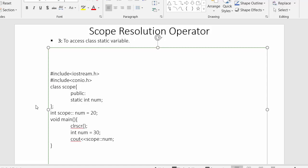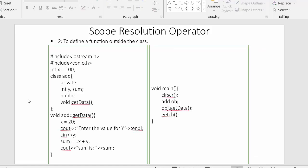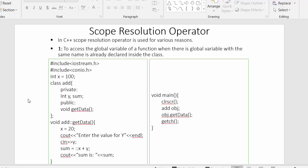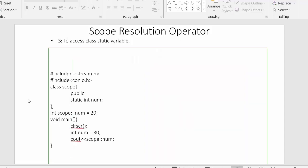These are the various situations where we can make use of the scope resolution operator in C++ programming. In this video we saw three use cases: accessing a global variable when a local variable has the same name, defining a function outside the class, and accessing a class static variable. I hope you liked this video — please click like, share with your friends, subscribe to our channel, and thanks for watching.